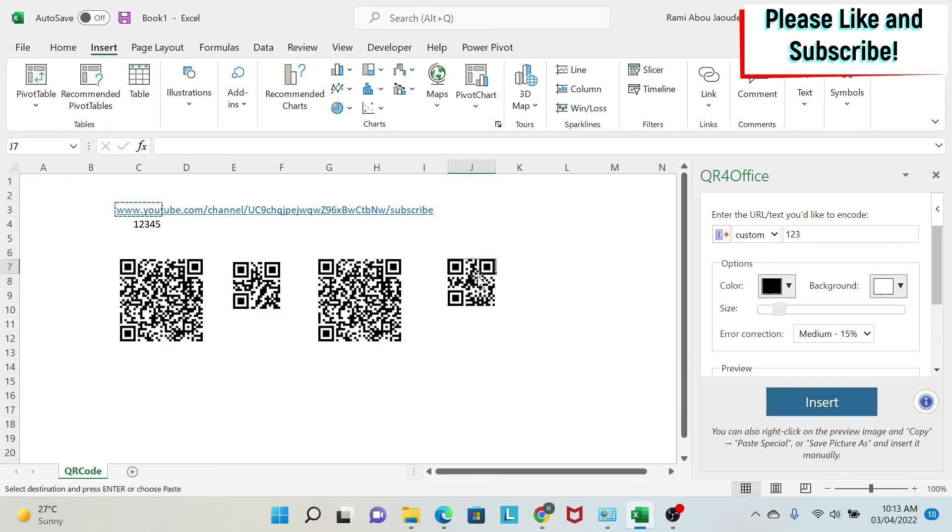If you have a cell phone, you can try to zoom in on those QR codes and see what you get.